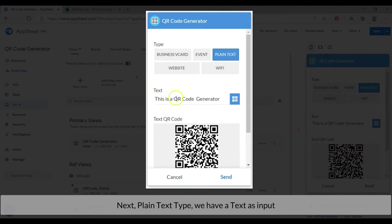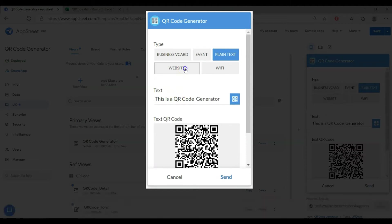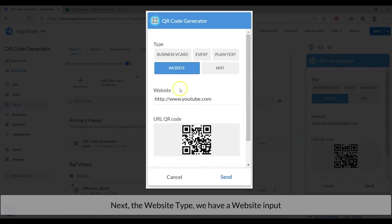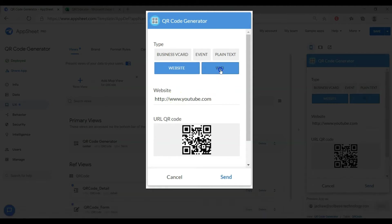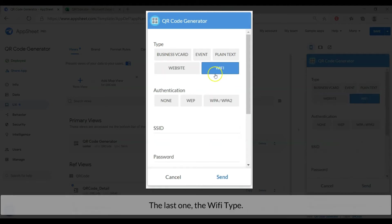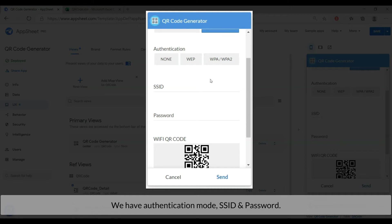Next, plain text type we have a text as input. Next, the website type we have a website input. The last one, the WiFi type, we have authentication mode, SSID and password.